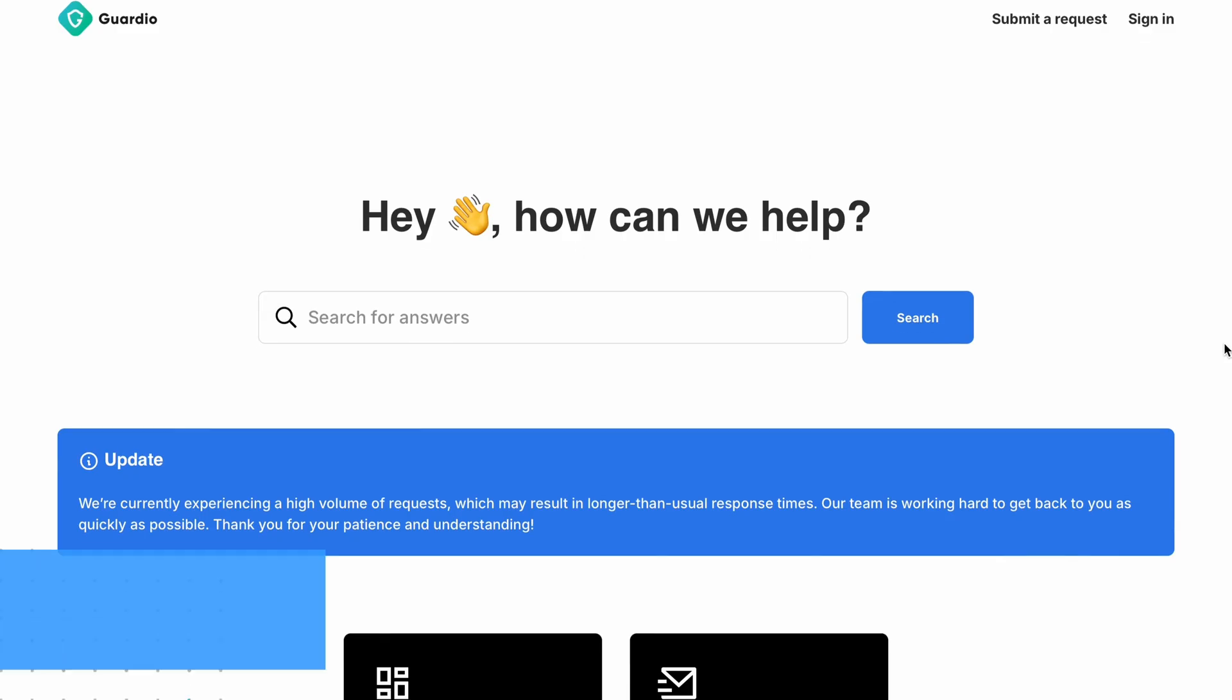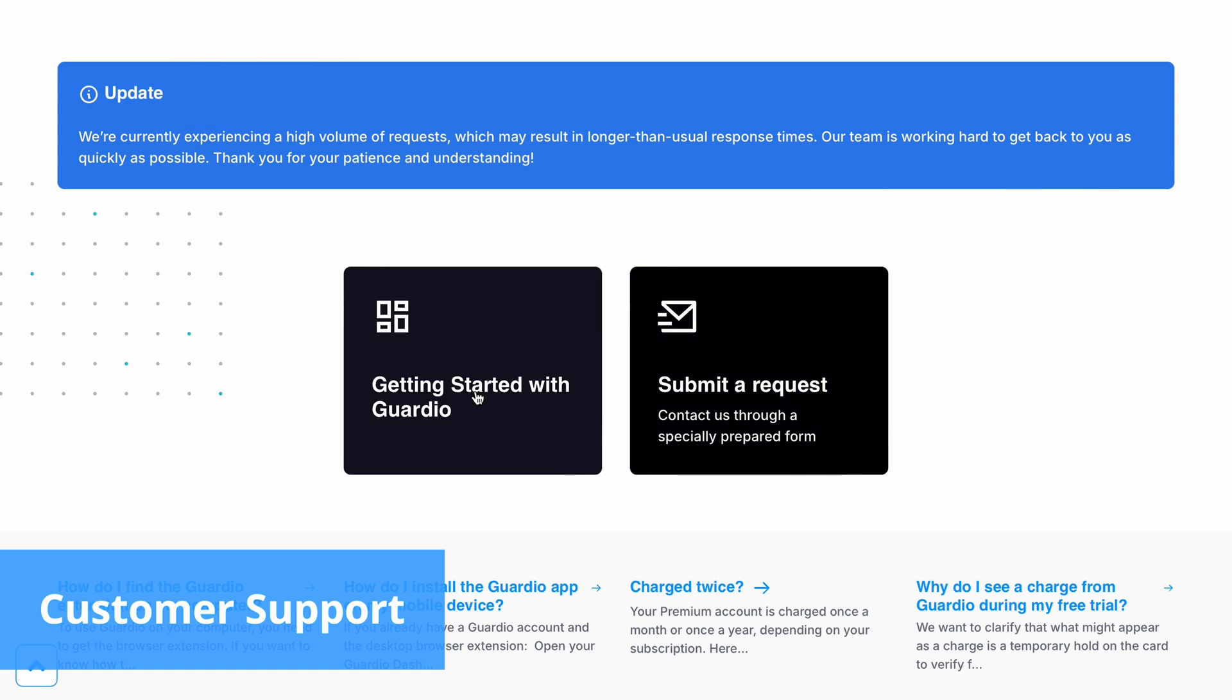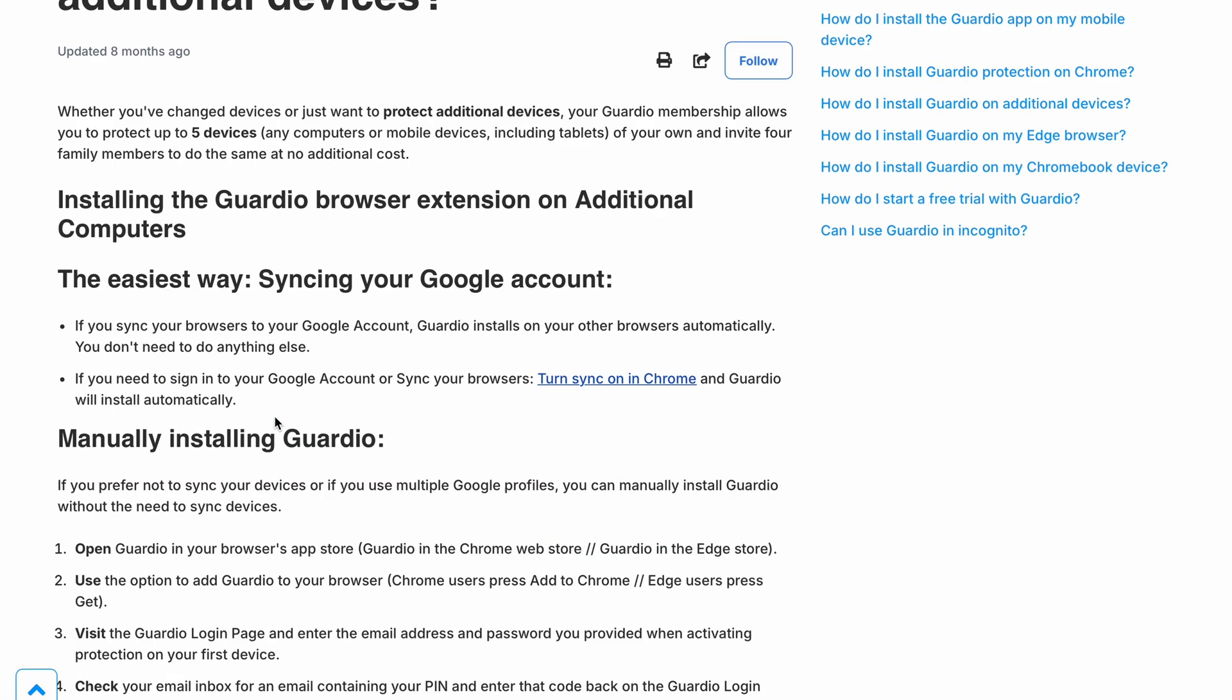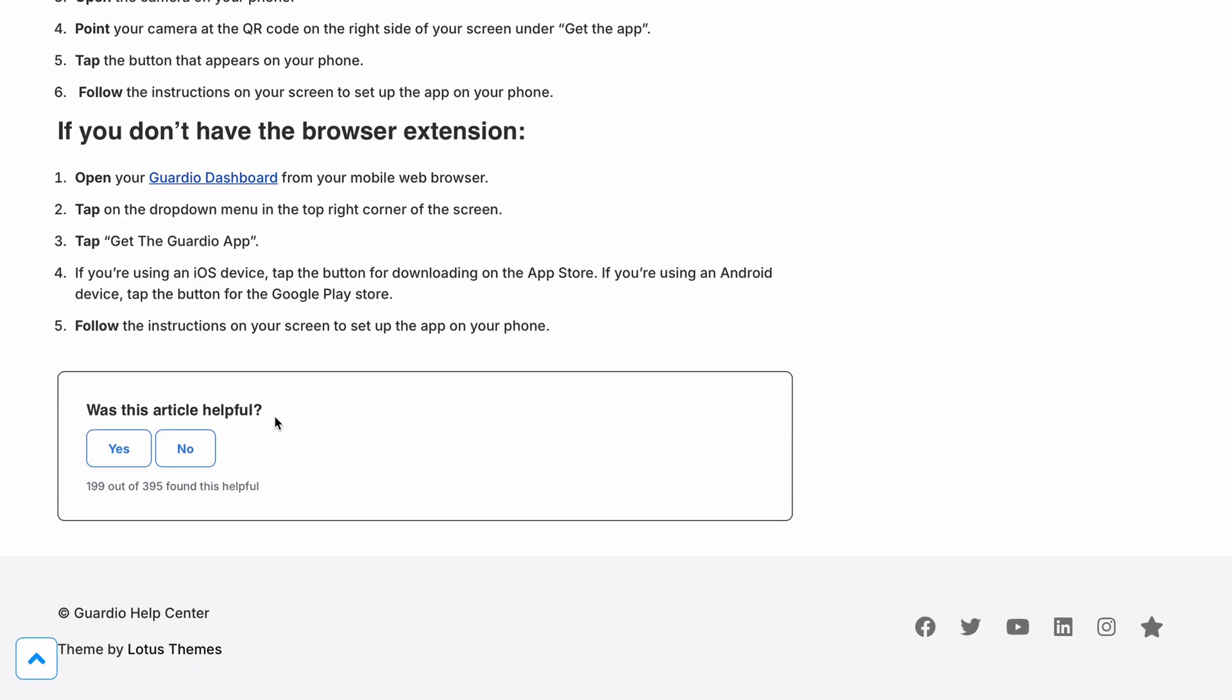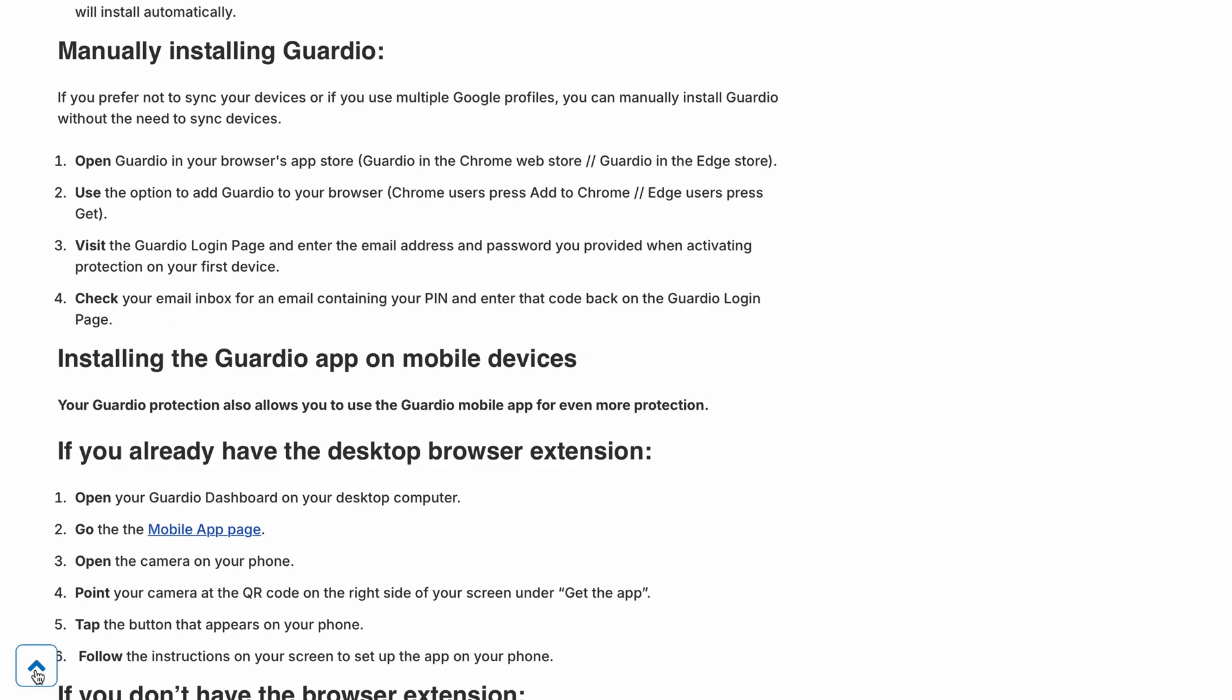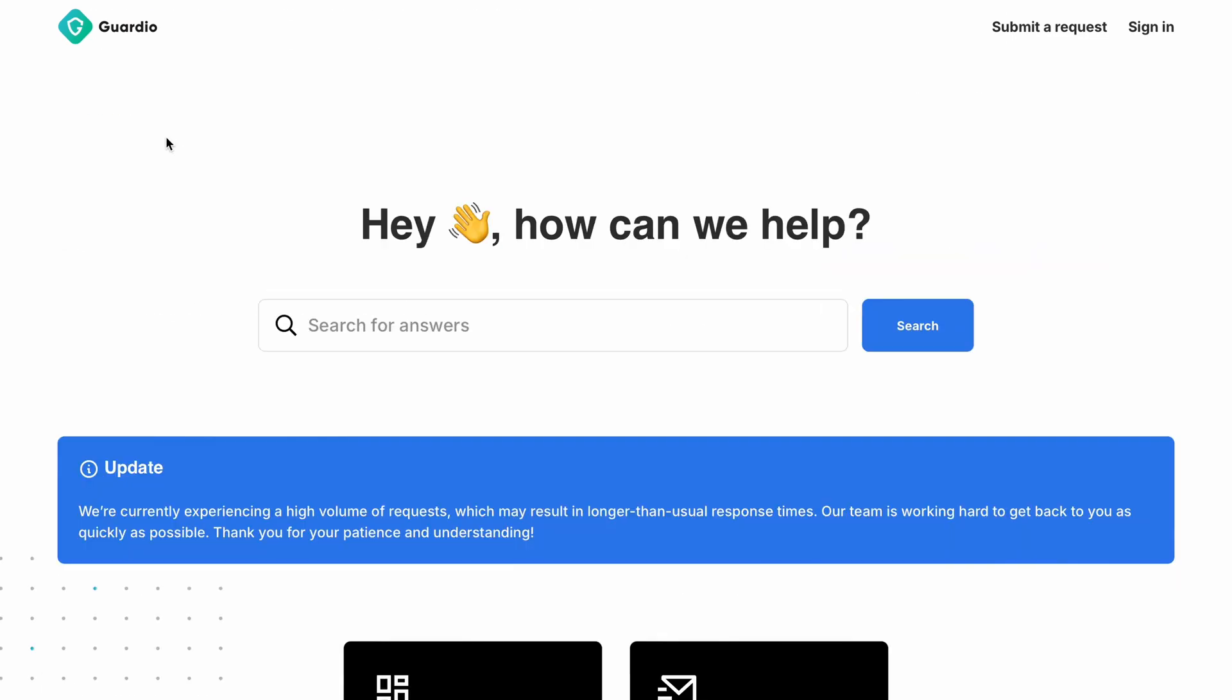Guardio offers plenty of customer support resources, including a knowledge base, guides, FAQs and video demos. You can contact the company's support team via the app, website or browser extension.